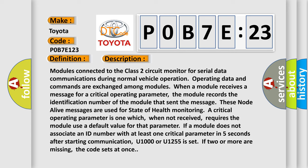Modules connected to the class two circuit monitor for serial data communications during normal vehicle operation. Operating data and commands are exchanged among modules. When a module receives a message for a critical operating parameter, the module records the identification number of the module that sent the message. These node alive messages are used for state of health monitoring. A critical operating parameter is one which, when not received, requires the module use a default value for that parameter.